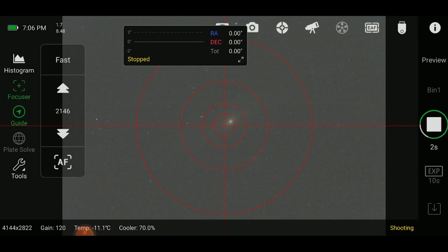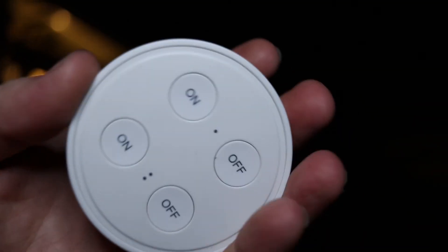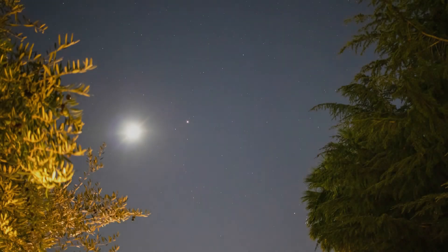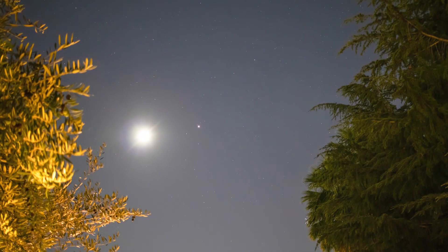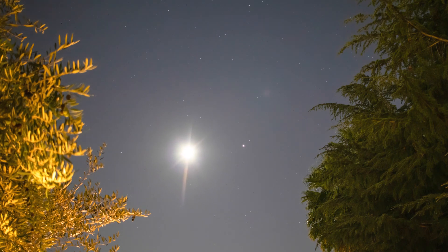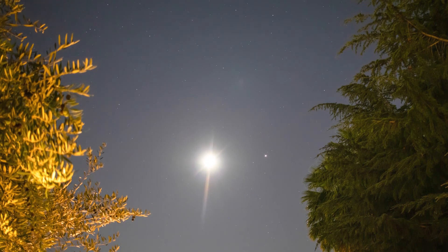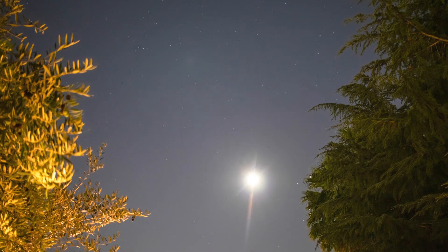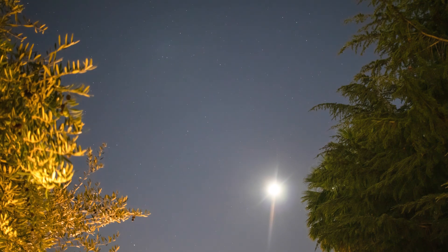Once you're all centered, go ahead and perform an auto run to whatever parameters you want to image for — and don't forget to turn off your neighbor's lights! After two nights of imaging, I was able to acquire four and a half hours worth of data. I was very surprised with the results that I got. I hope you are too.